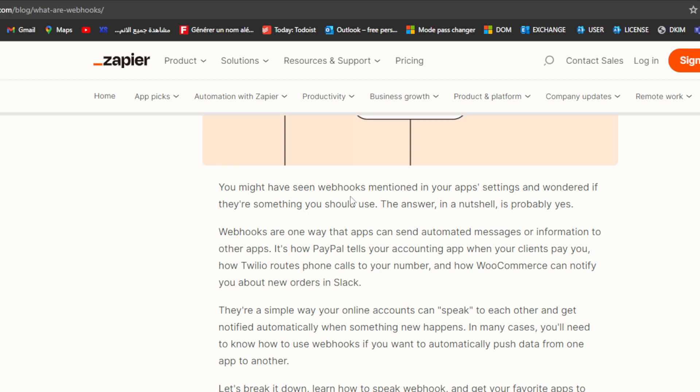It's how Zapier tells your accounting app when your clients pay you, how Twilio routes phone calls to your number, and how WooCommerce can notify you about new orders in Slack. They are a simple way your online accounts can speak to each other and get notified automatically when something new happens.